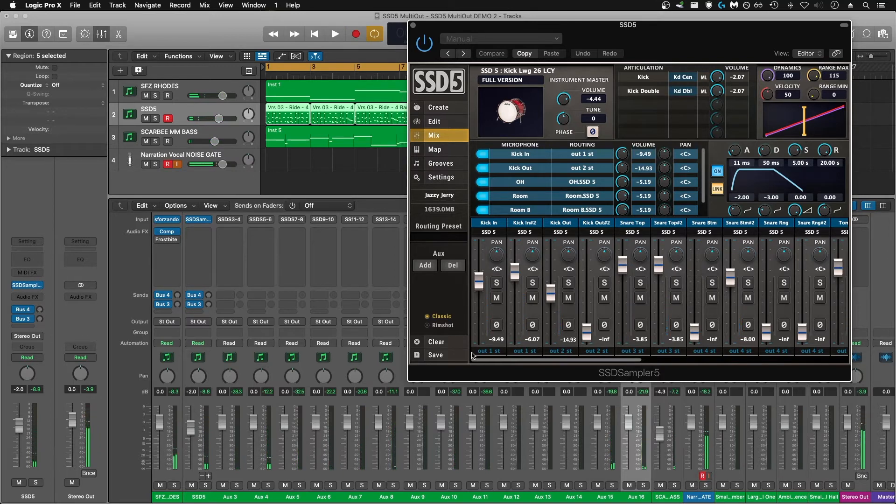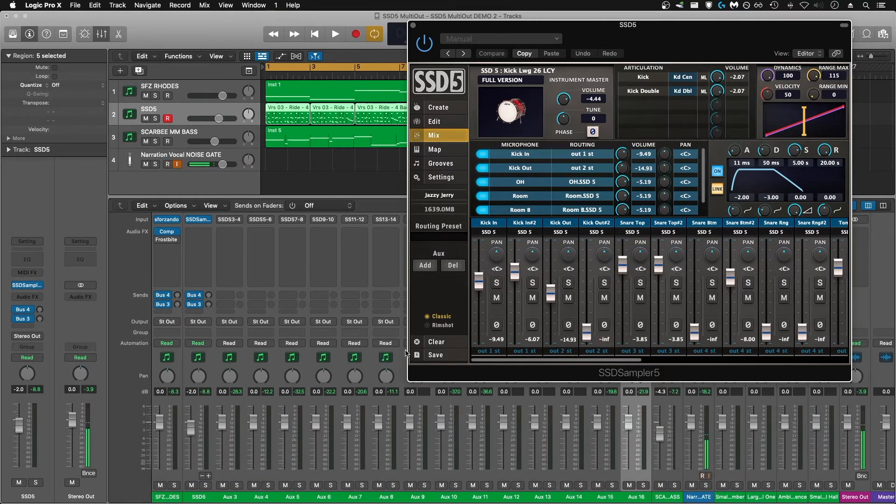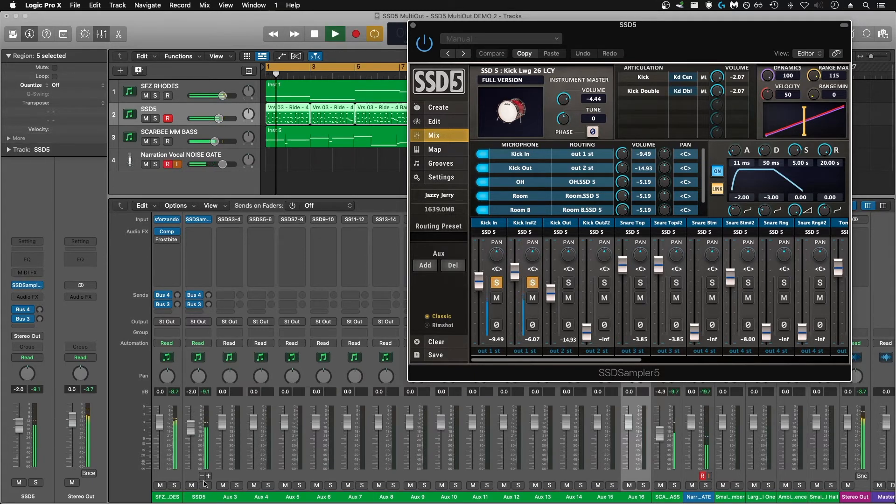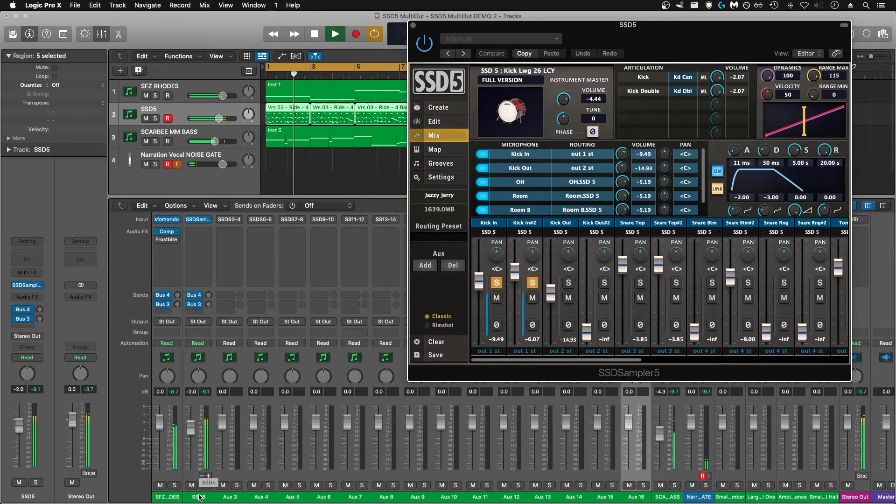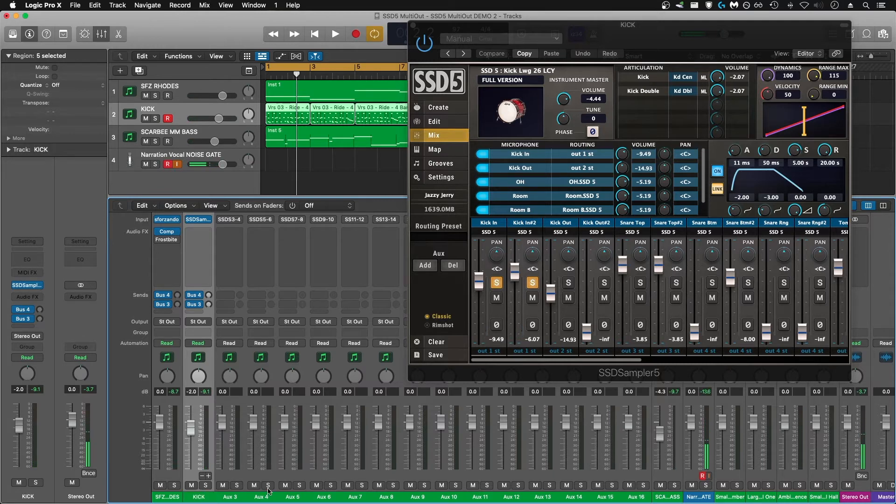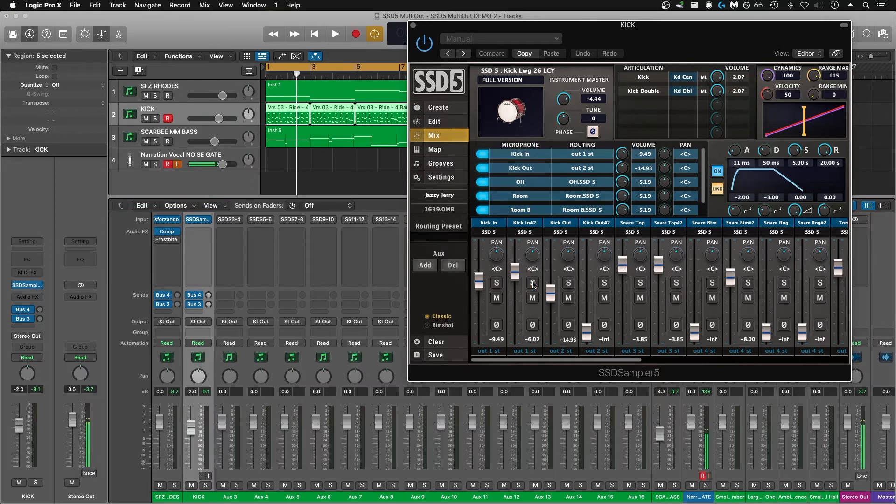If you're confused about which channel in SSD5 is sent to which auxiliary channel in Logic, all you need to do is solo that component. So in this case, I'll use the two kick-ins. They're sent to this main SSD5 channel here, so I'll just name that kick. Continue to do that for each component until you have them all labeled correctly.